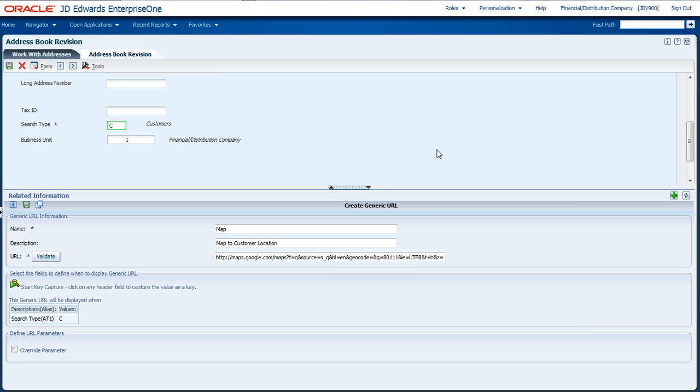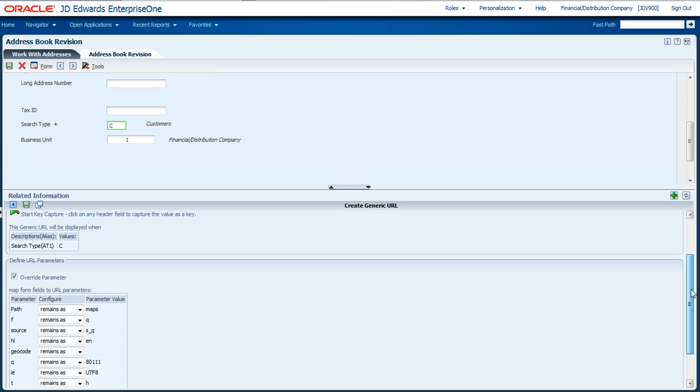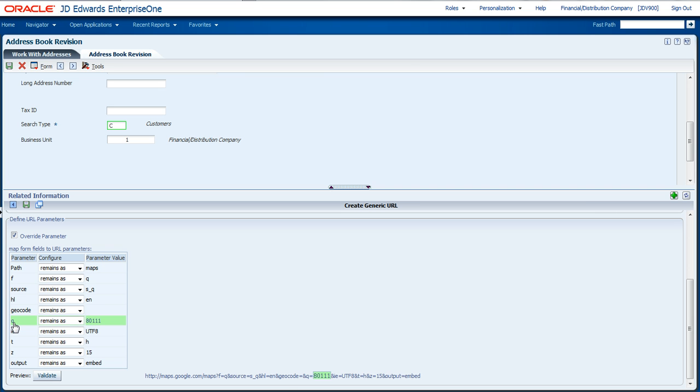The next thing we want to do is contextually link out the information from the application to the map by passing parameters in. You can do that from any form field in the application. I'm going to click override parameters. It went out and parsed out the URL that I had typed in. That URL had a number of different parameters that could be passed into it. One of them was this value of Q, which is the Google representation of the address that you're going to.